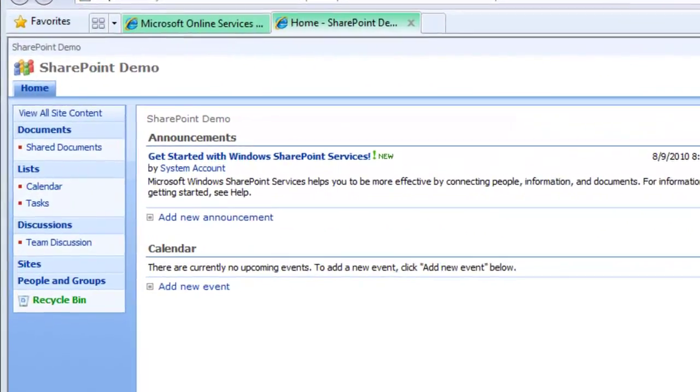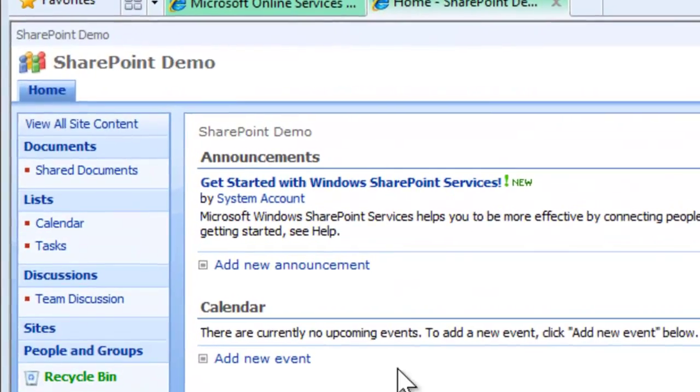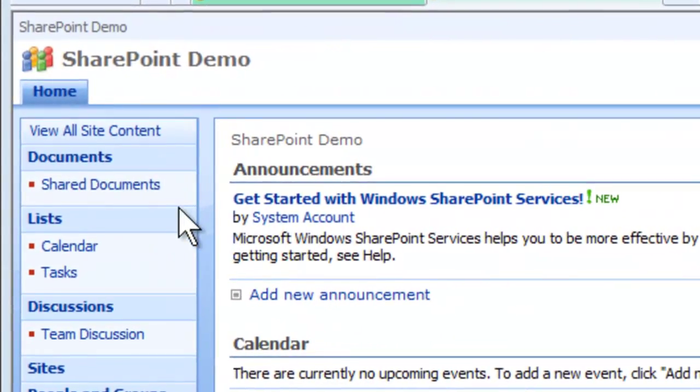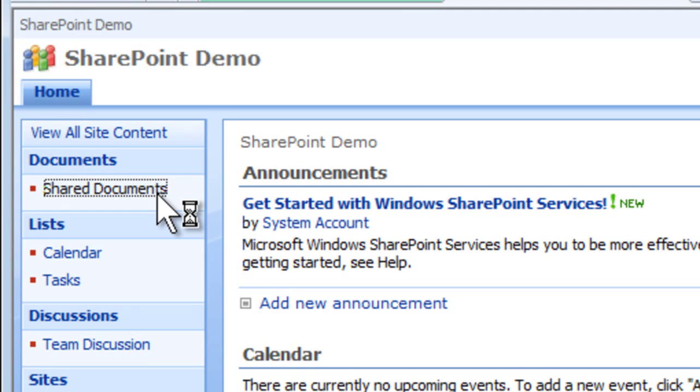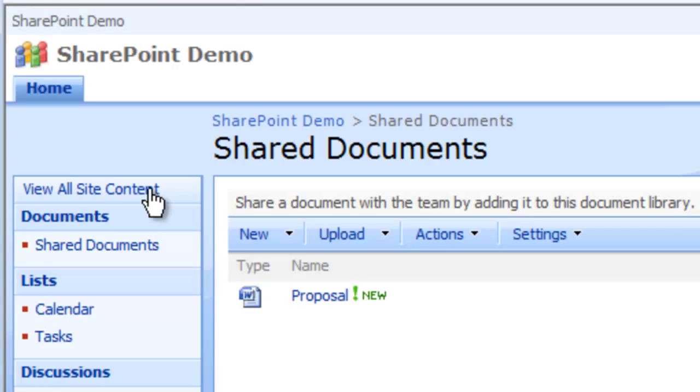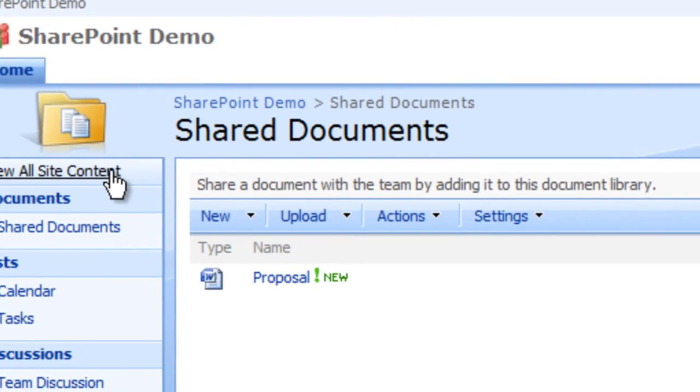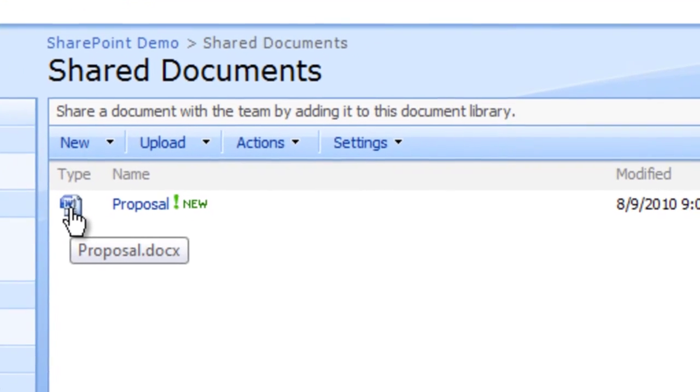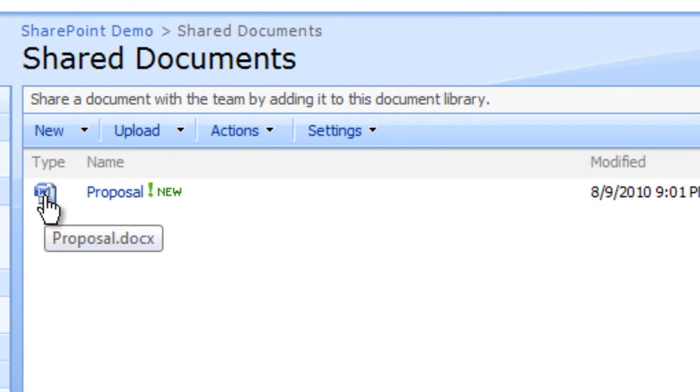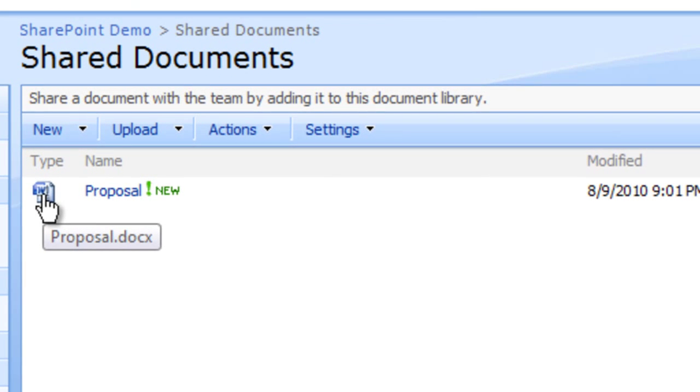On the quick launch, click share document. The share document window will appear. Move your mouse over the document you would like to check out, such as proposal.docx.